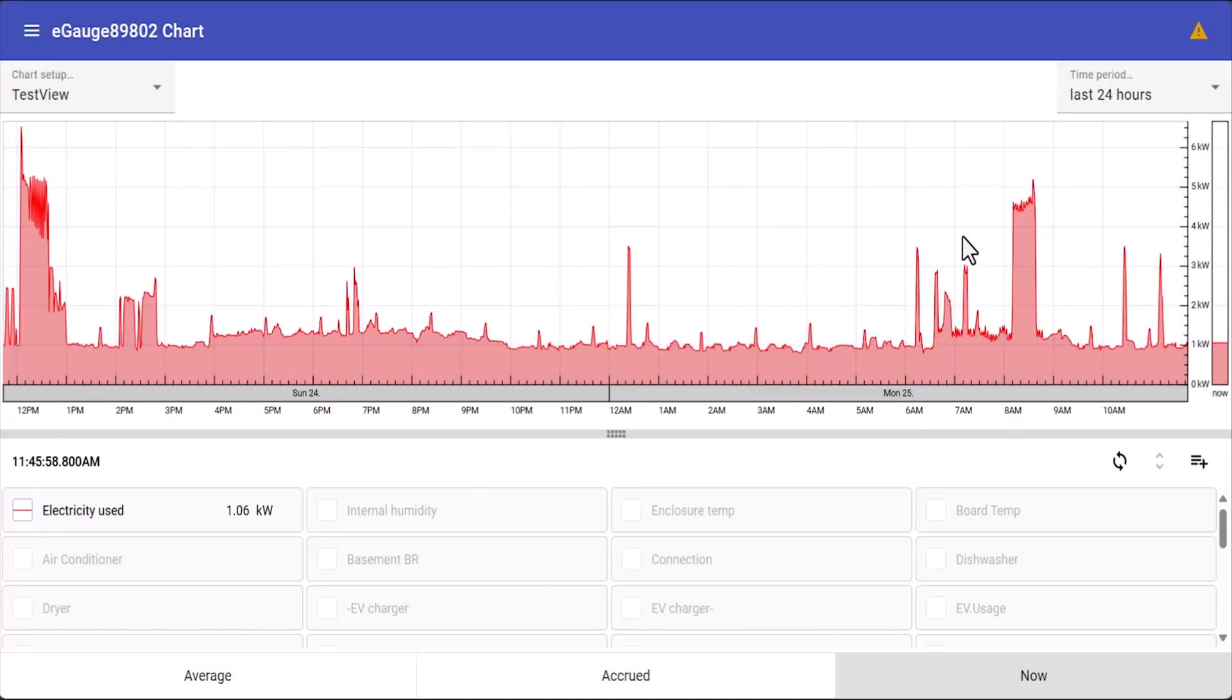The chart view can also be customized. By default all the registers are going to be displayed, but we can make custom chart views depending on what we need to see.